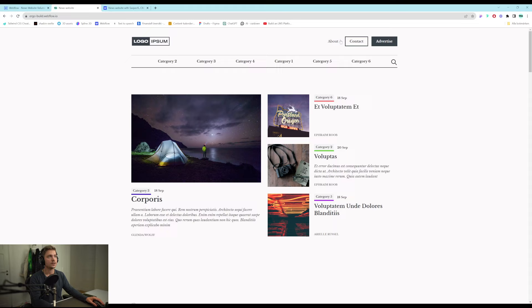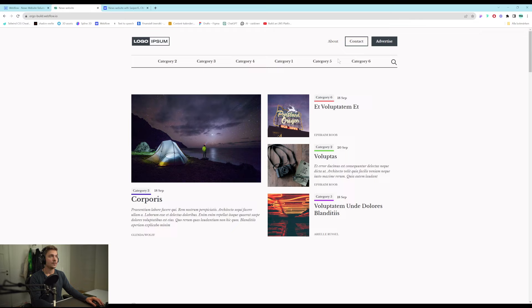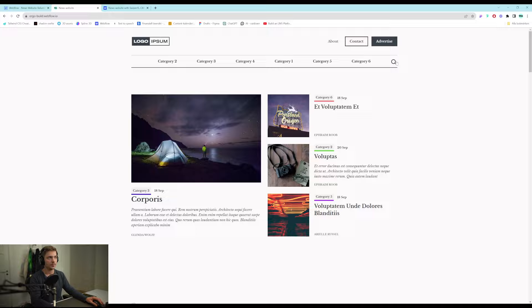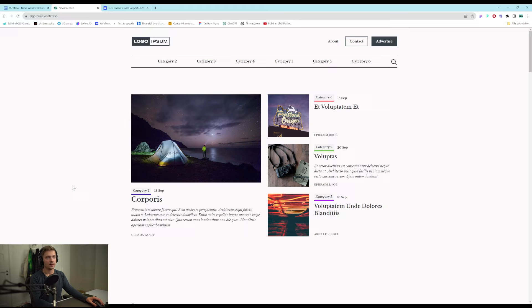So this is it. We have a navbar with some buttons. We have the categories here. They are dynamically updated and they have a color assigned to them. And we also have a search module that is a pop-up which you can search the entire page.